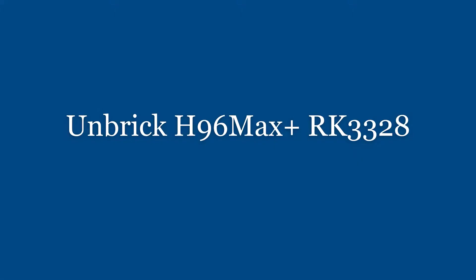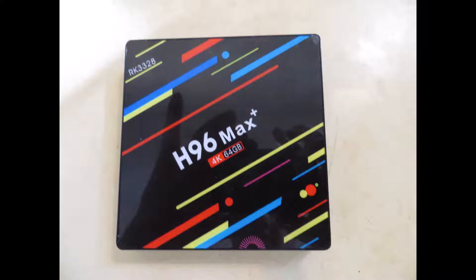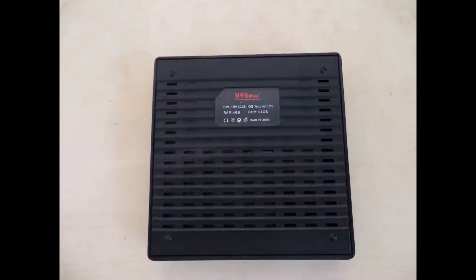How to unbrick TV box H96 Max Plus RK3328. Hello and welcome to this tutorial. It will show you how to unbrick your TV box H96 Max Plus RK3328 the easy way. This is an image of the TV box.